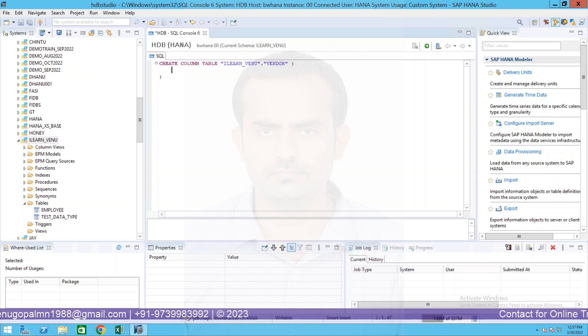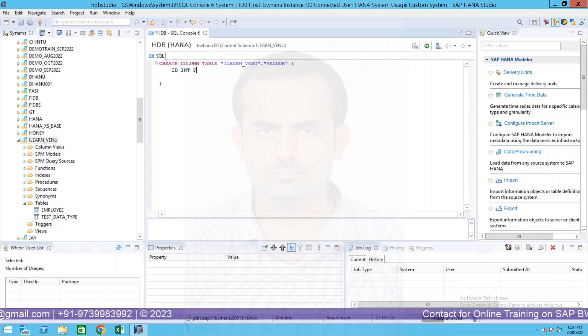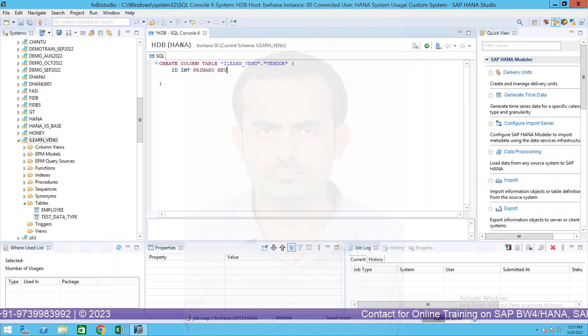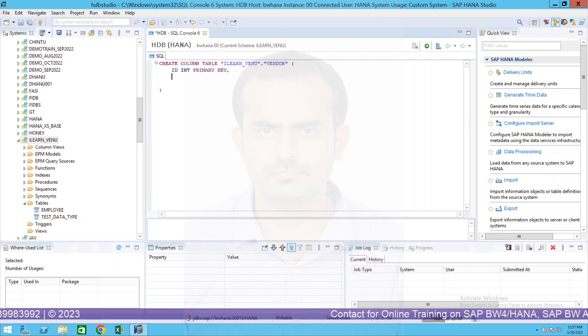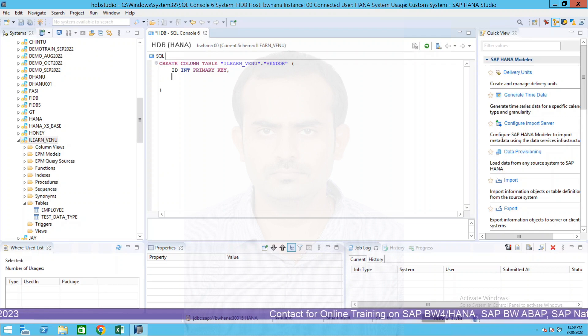And open bracket and close bracket. So inside this you will have to specify your columns list of possible columns. ID, we'll call this as integer, this is primary key.